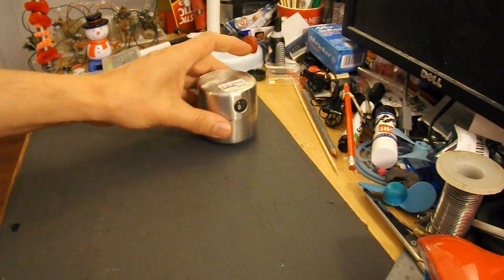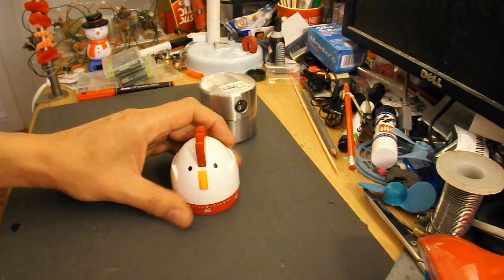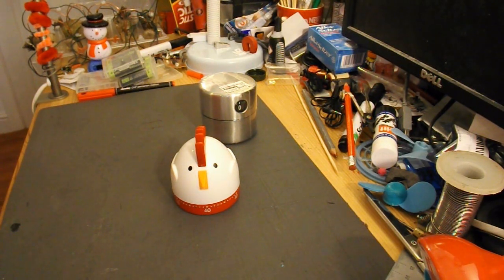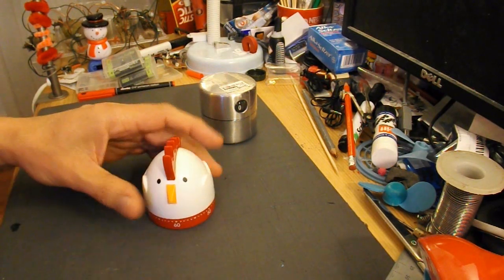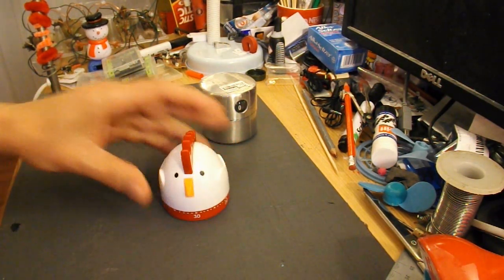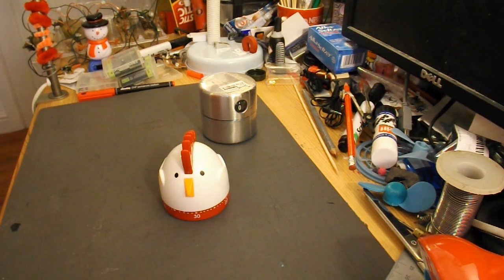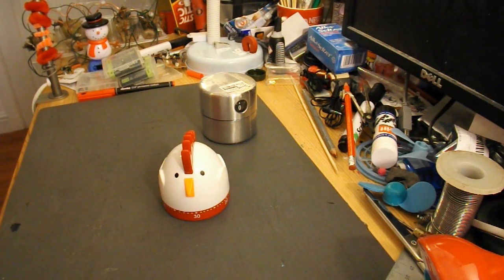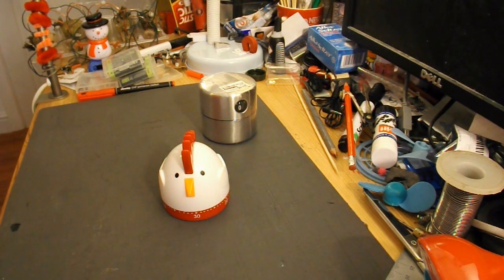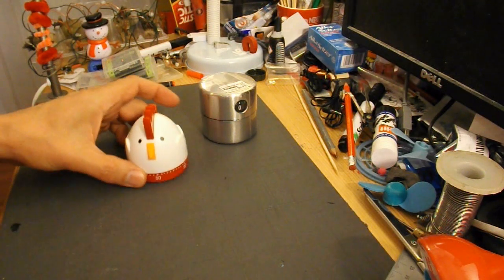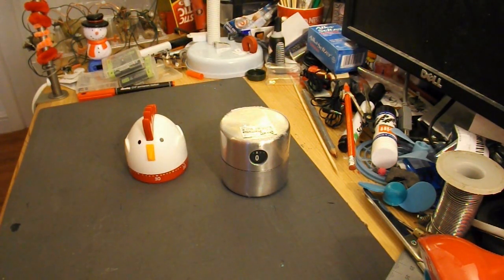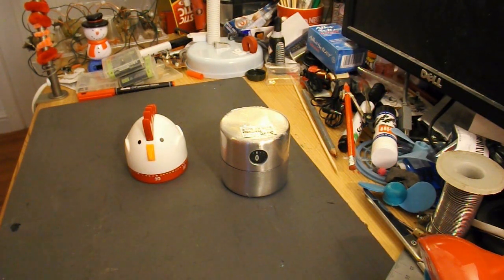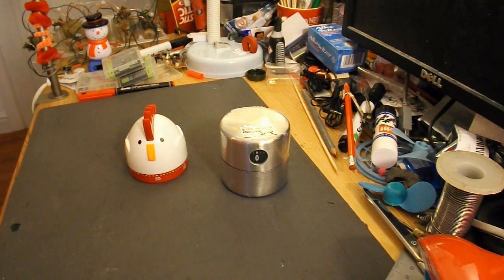At the same time, in the bargain store, I picked up this timer. It does 60 minutes, and it will turn round at the same sort of rate as that one I would imagine. So what I think I'll do is modify both of them and try a little comparison, see if there's any significant difference.